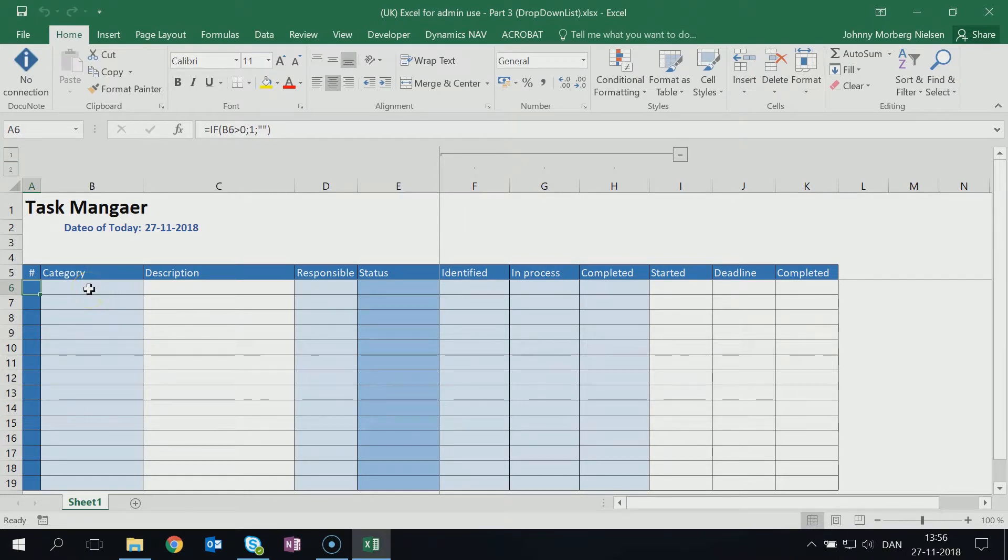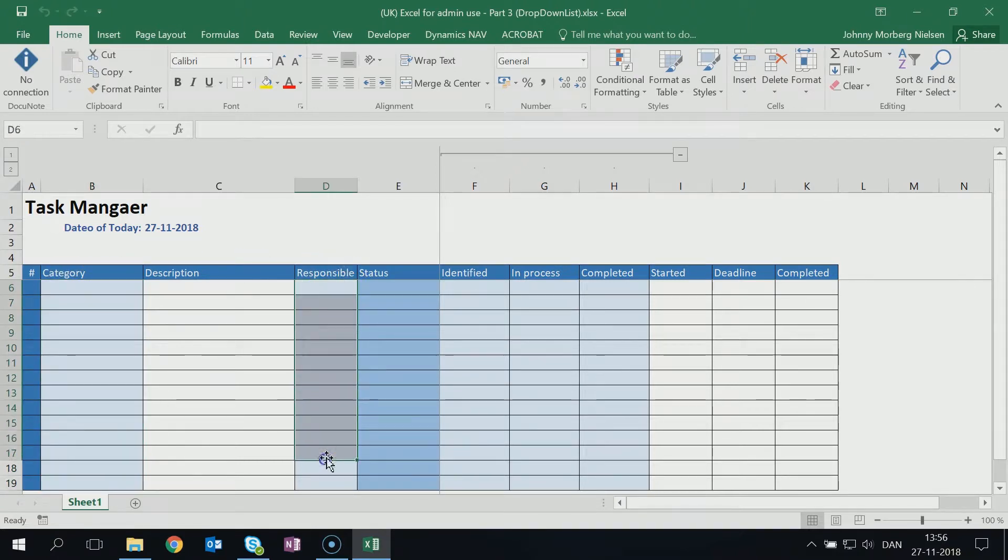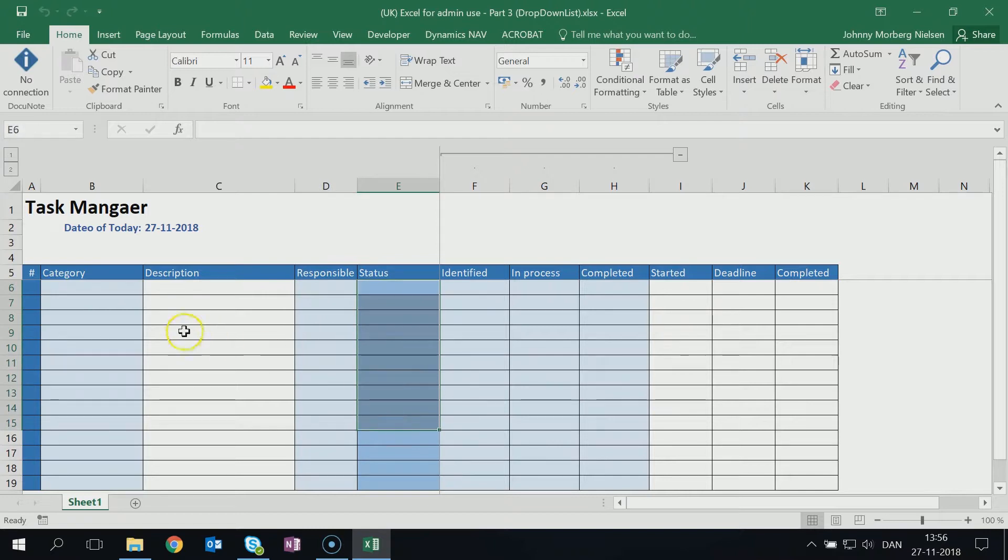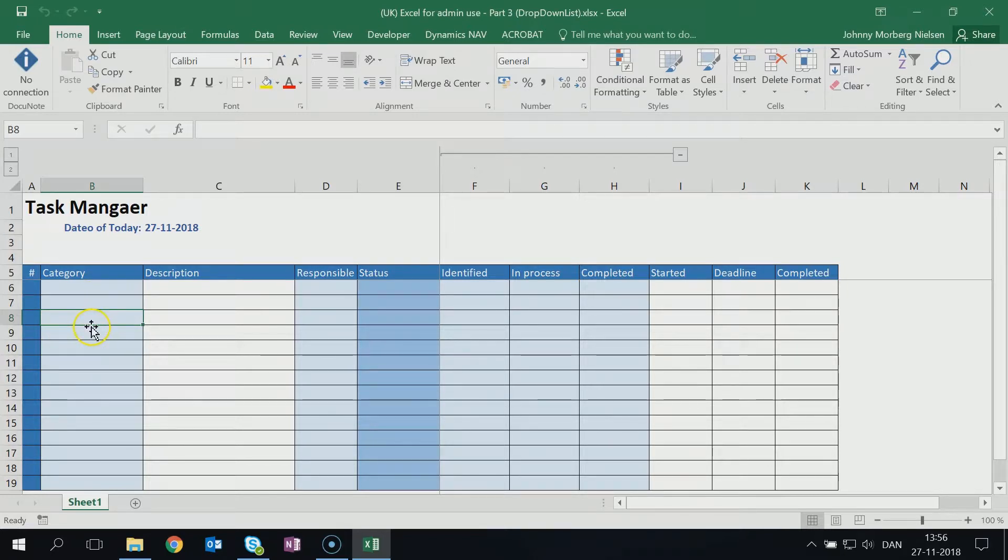These Excel videos will show you how to generate a drop-down list for the column category, for the column responsible, and for the column status. But to do this we're not going to create the drop-down list here. We need to have a place where we get the information or the content of the drop-down list from.